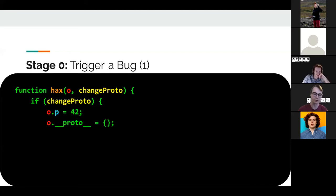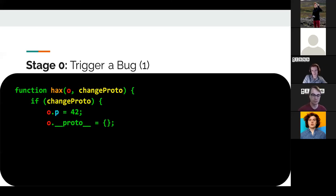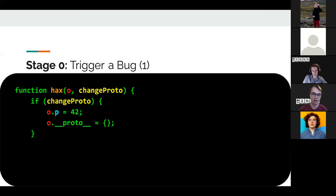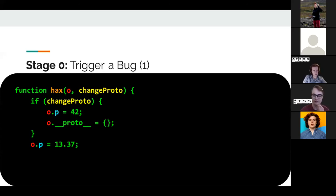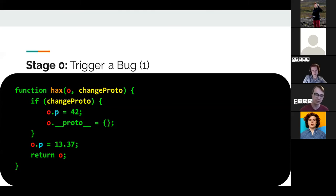We have a function called 'hacks' that takes an object and 'changeProto' — basically a boolean. If changeProto is true, we set o.p to 42, then reset the prototype using the JavaScript __proto__ property, which controls prototypes and has special meaning in JavaScript. The prototypes and object groups are linked: the JIT uses the prototype as a go-between for the object group, so resetting the prototype resets the object group. If changeProto is false, we just set o.p to 13.37 (a floating-point value) and return the object.